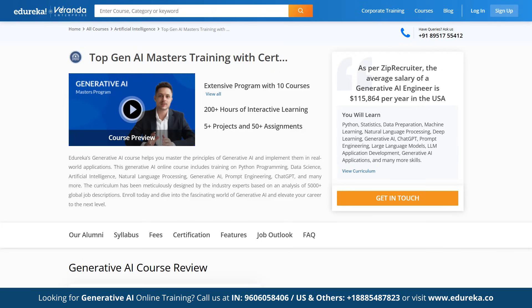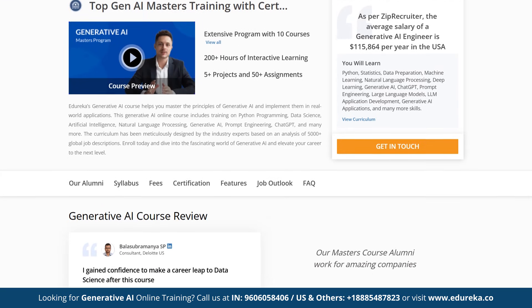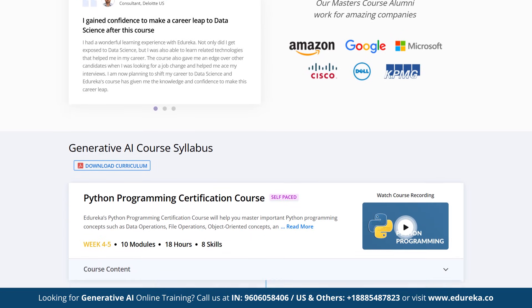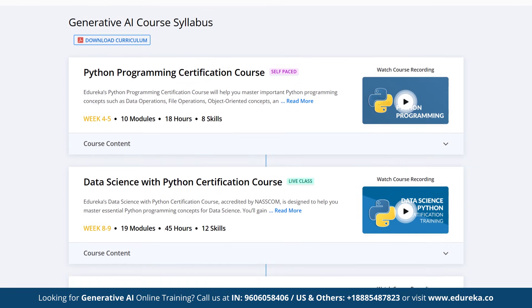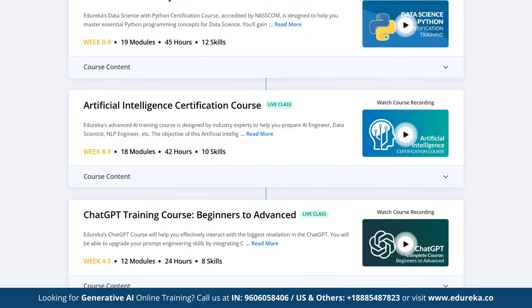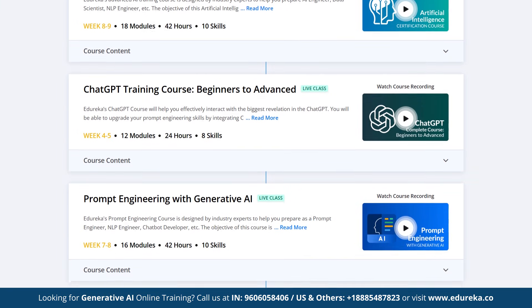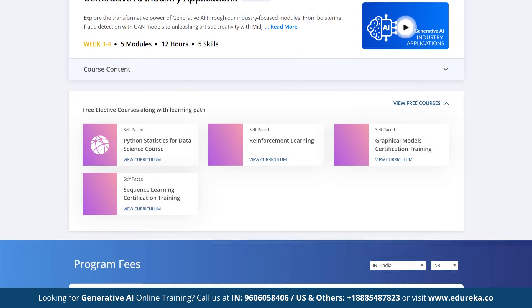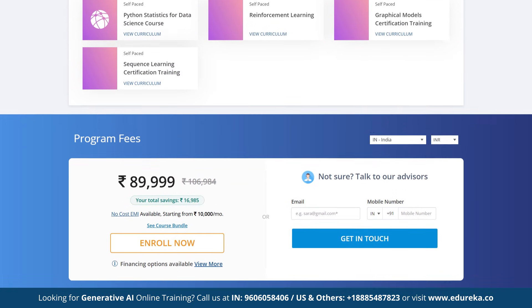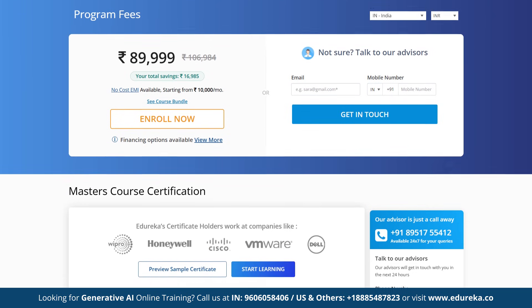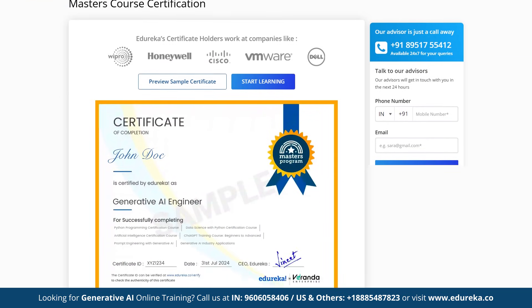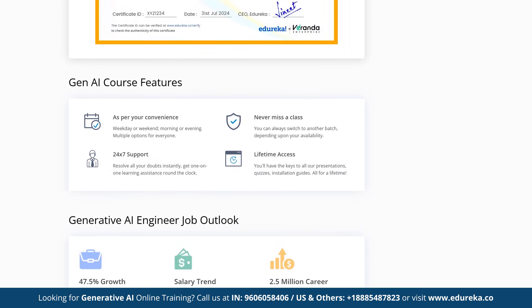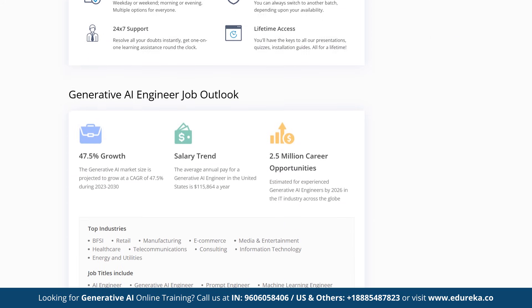Edureka's Generative AI course master's program helps you master the principles of generative AI and implement them in real-world applications. This course includes training on artificial intelligence, Python programming, data science, natural language processing, generative AI, prompt engineering, ChatGPT, and more. It includes 5+ hands-on projects, and the curriculum is designed by industry experts based on analysis of 5000+ global job descriptions. Check out the course link in the description box below.